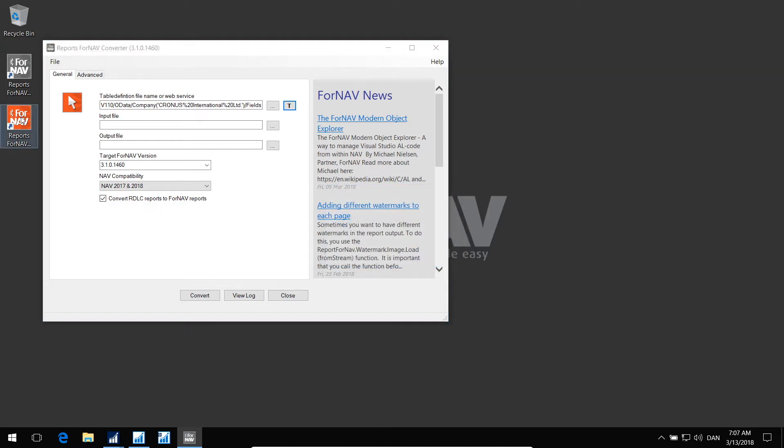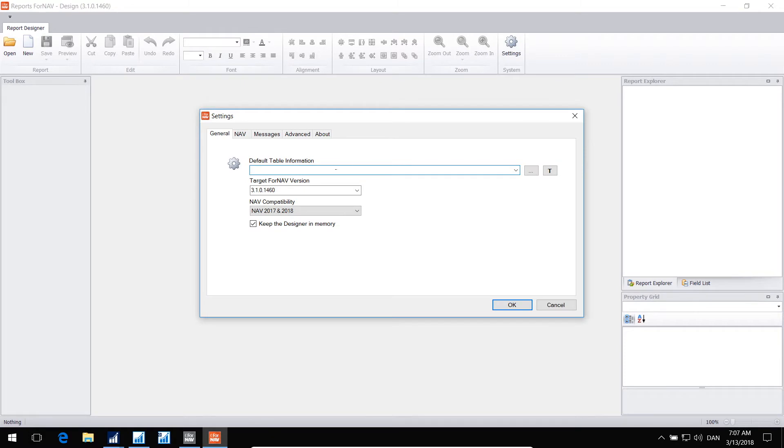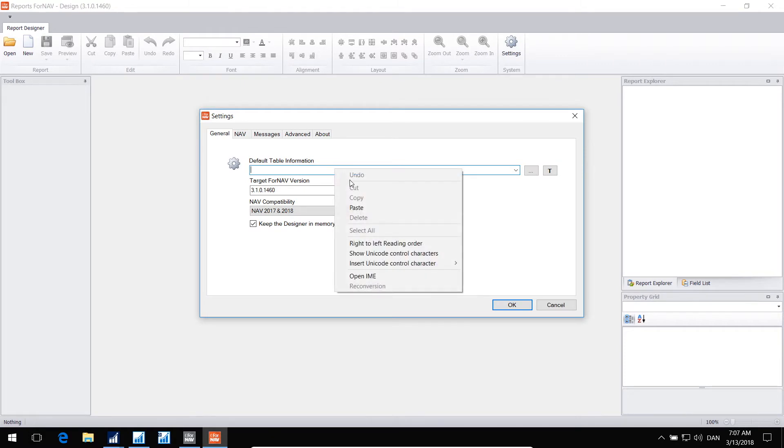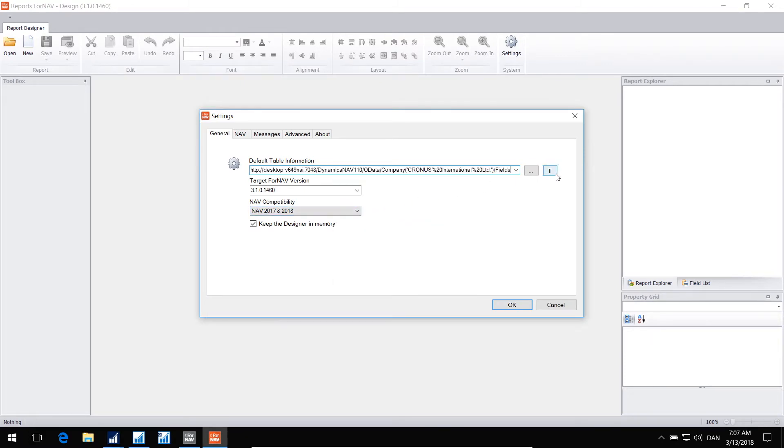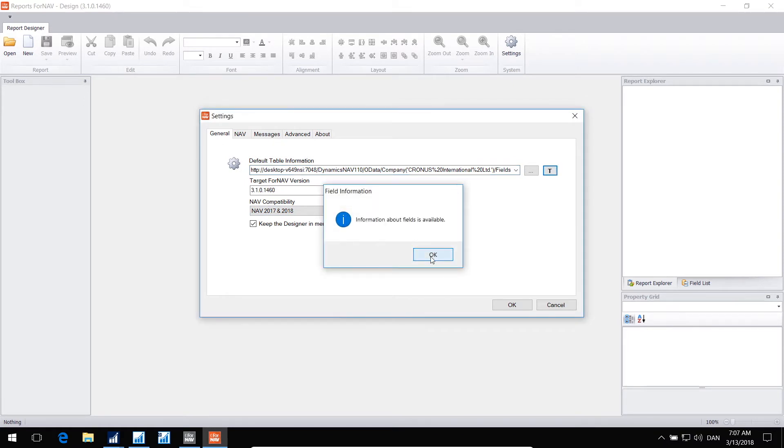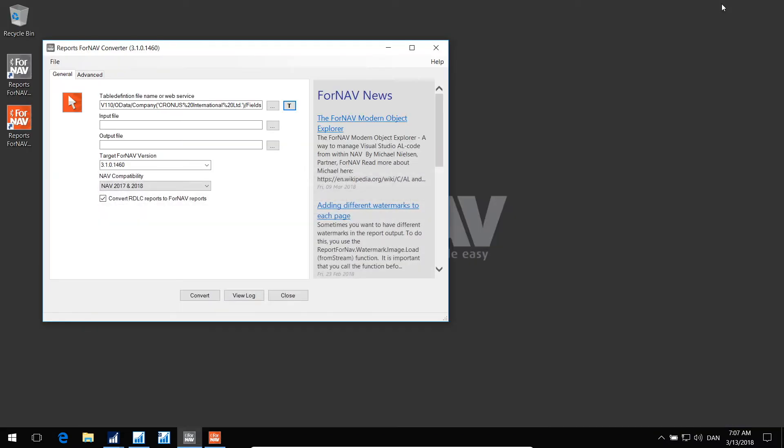You can also go to the designer, and into settings, and enter the information about the field service, and test it from here as well. And everything works, so now the designer and the converter know how to get information about fields inside NAV.